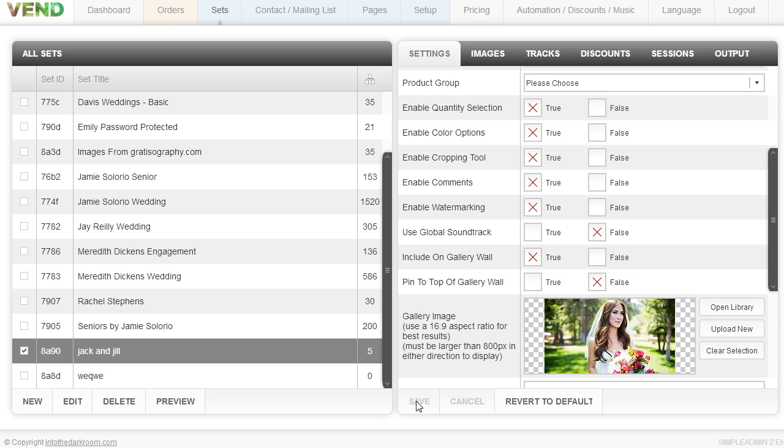You could also look at the tour video I've created to see more of the front-end and front-end options. A lot of people are asking how easy it is to set up a set and how the whole backend works, so we wanted people to have the opportunity to take a look at this video.